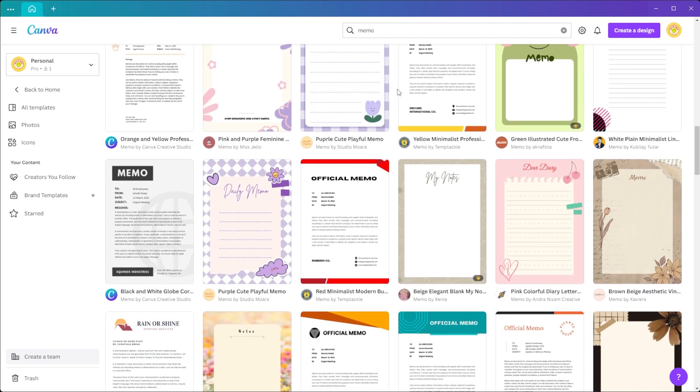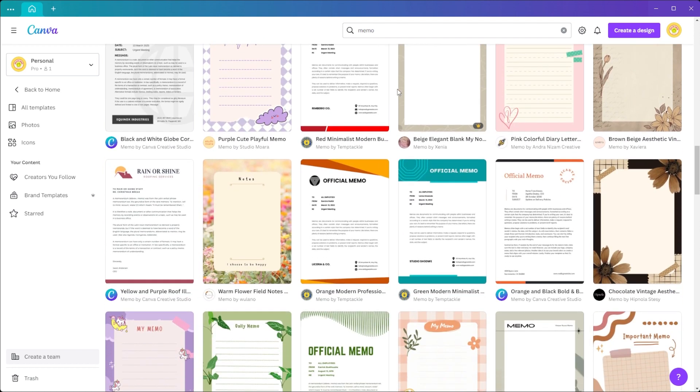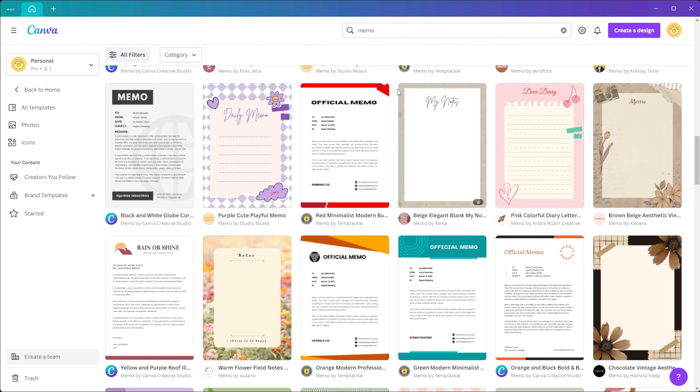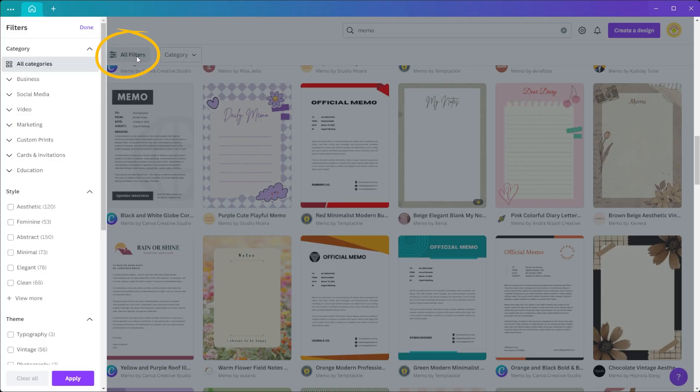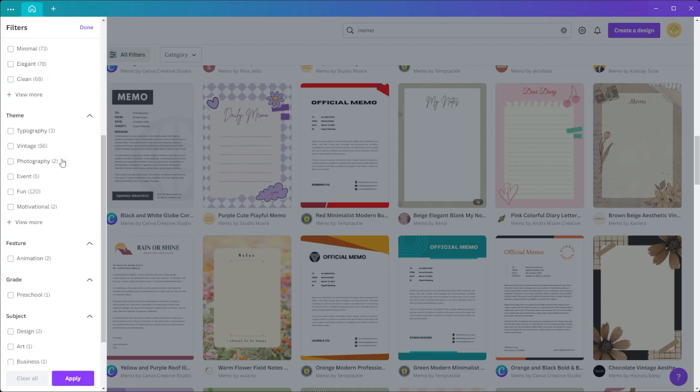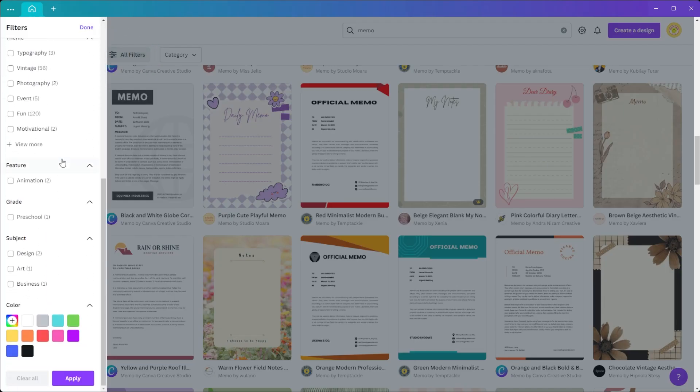You also have the option to apply filters to the design to narrow down your choices. Simply click on the All Filters option, and you can now filter out the designs based on your preferences.